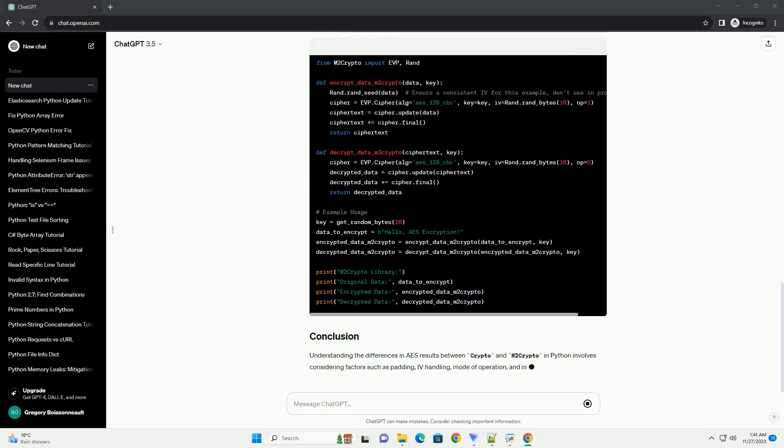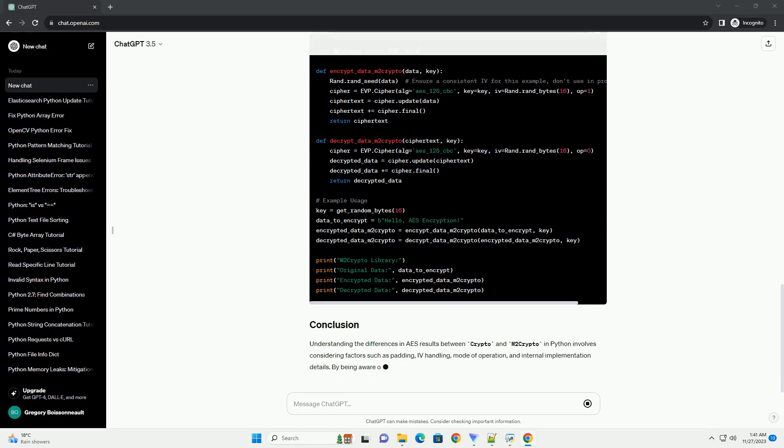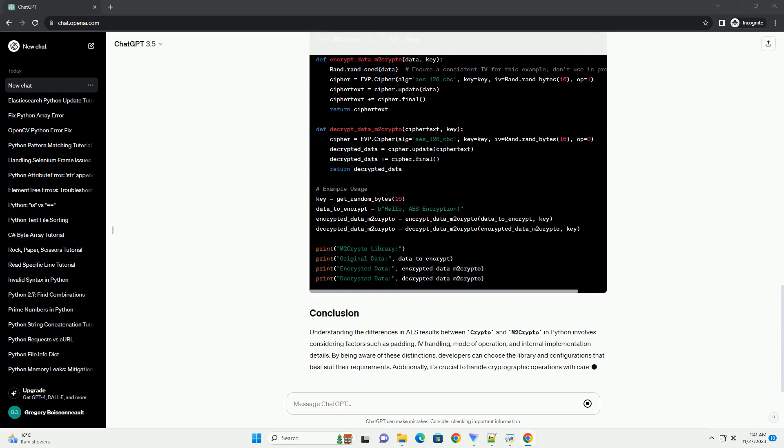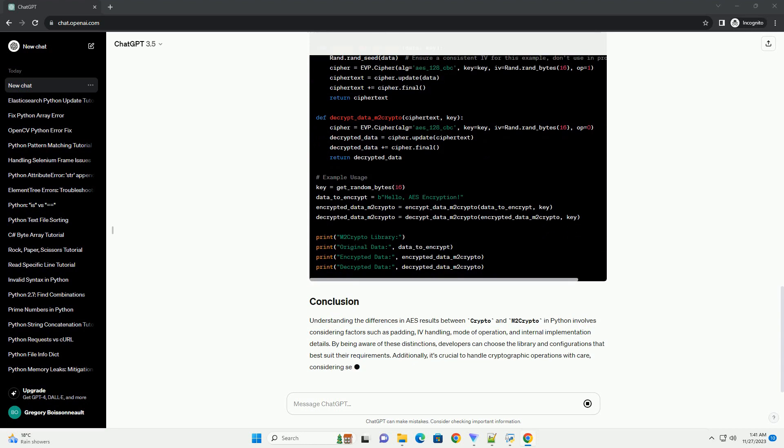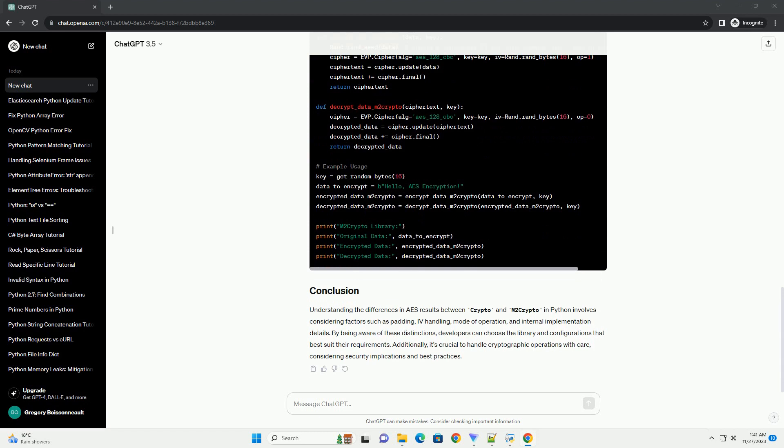Mode of operation. The mode of operation, for example CBC or ECB, can affect the encrypted output.